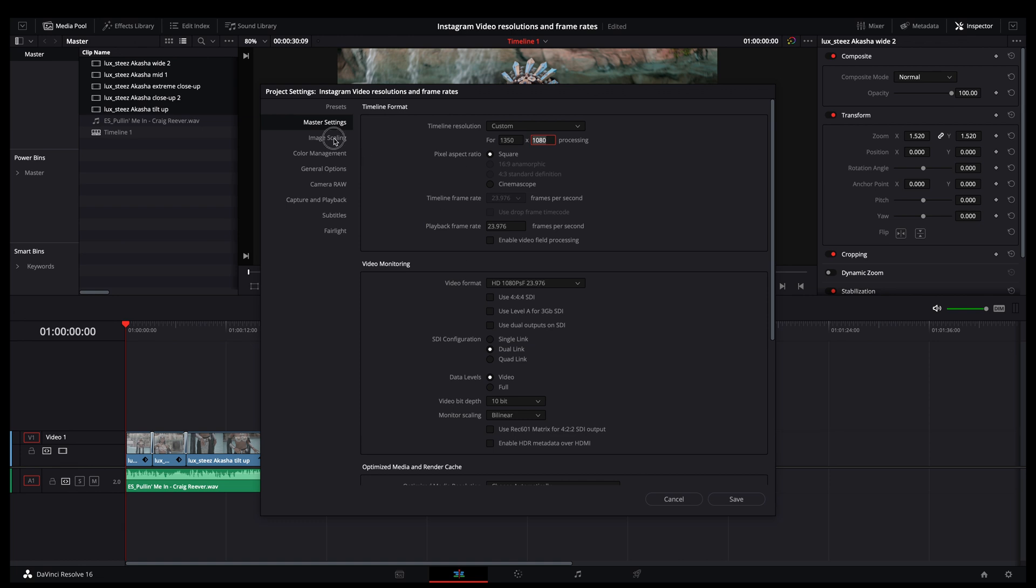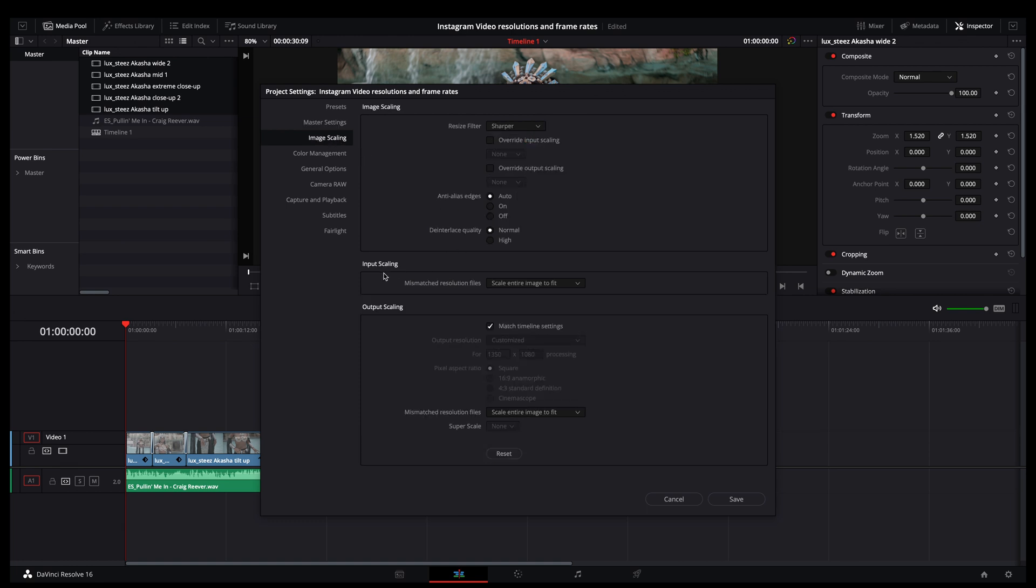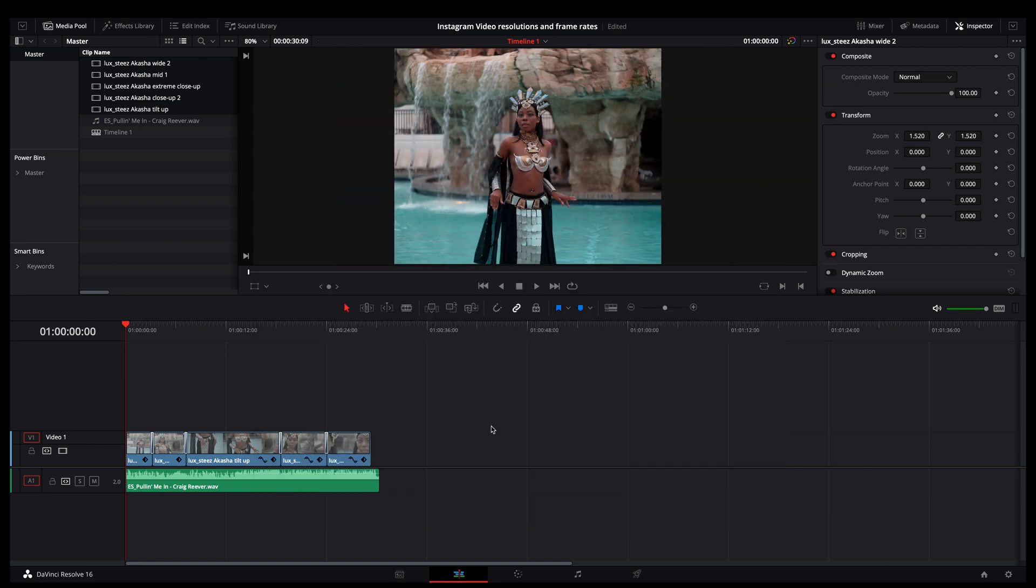Keep everything else the same here, and then go to your image scaling right here. Input scaling, scale entire image to fit, and then matching the timeline settings for the output scaling. Let's hit save. So all it did was just crop my viewing port here to that 1350 by 1080. So that's the 5 by 4 ratio. This is a ratio I like to use a lot.